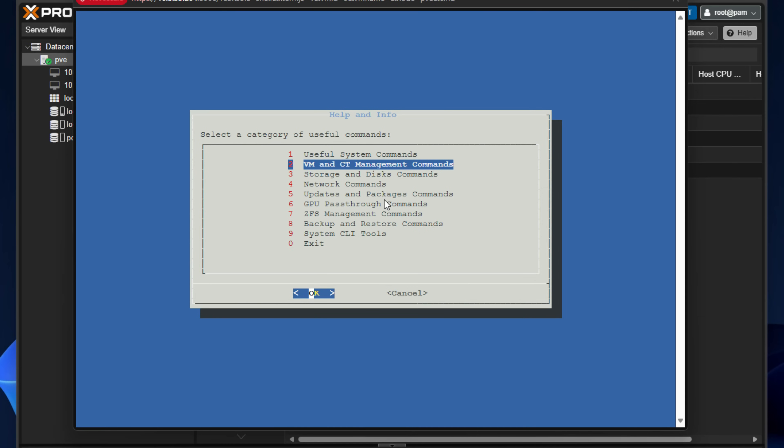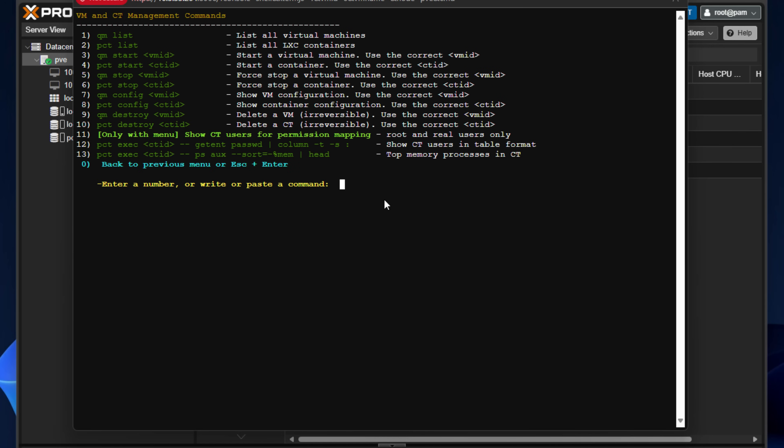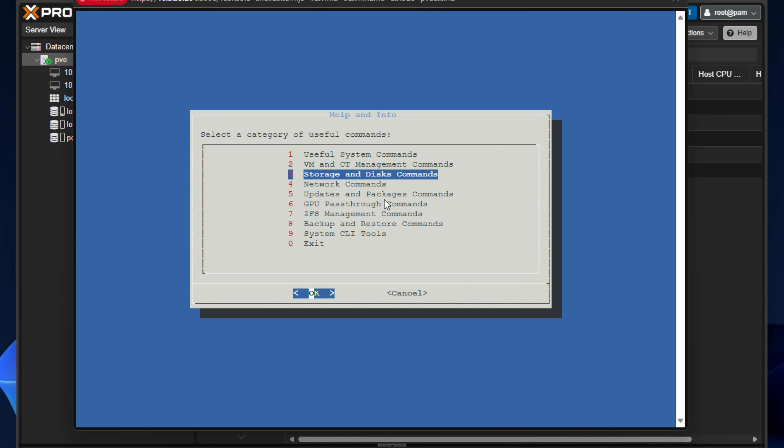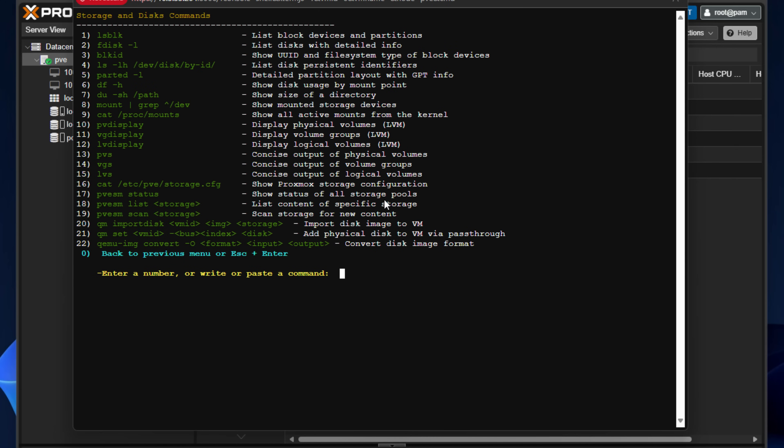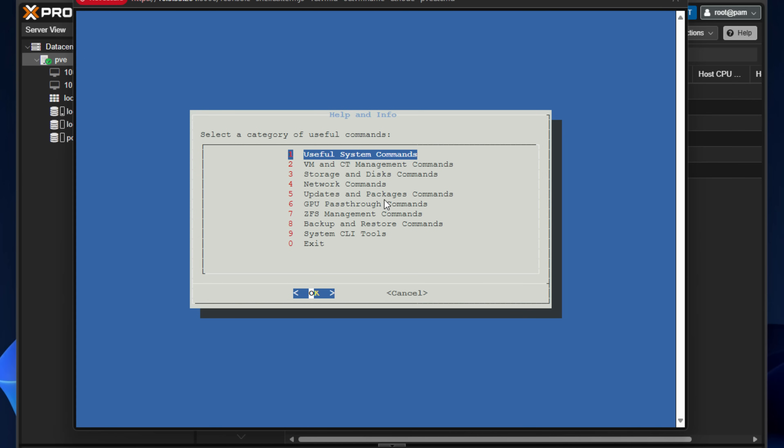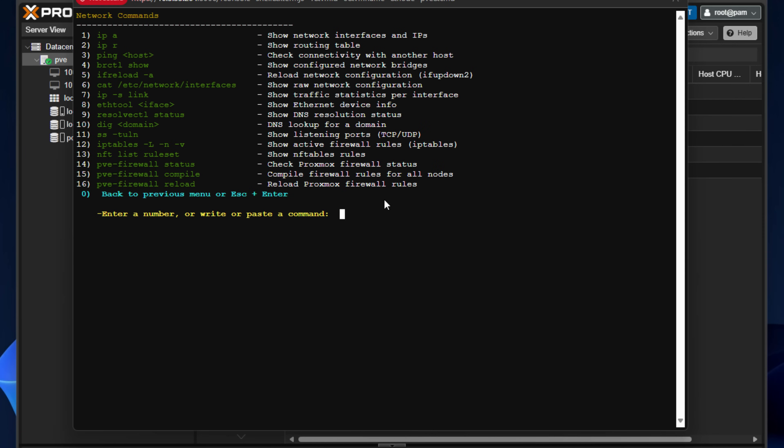Next, we've got VM and container management commands. Lots of commands here that we can use. We've got storage and disk commands. Again, as you can see, lots of these commands are quite involved commands that you would have to remember or potentially Google or go to ChatGPT or something else to find these commands. And this menu system makes it as simple as entering a number and pressing enter. Nice commands there on the storage side.